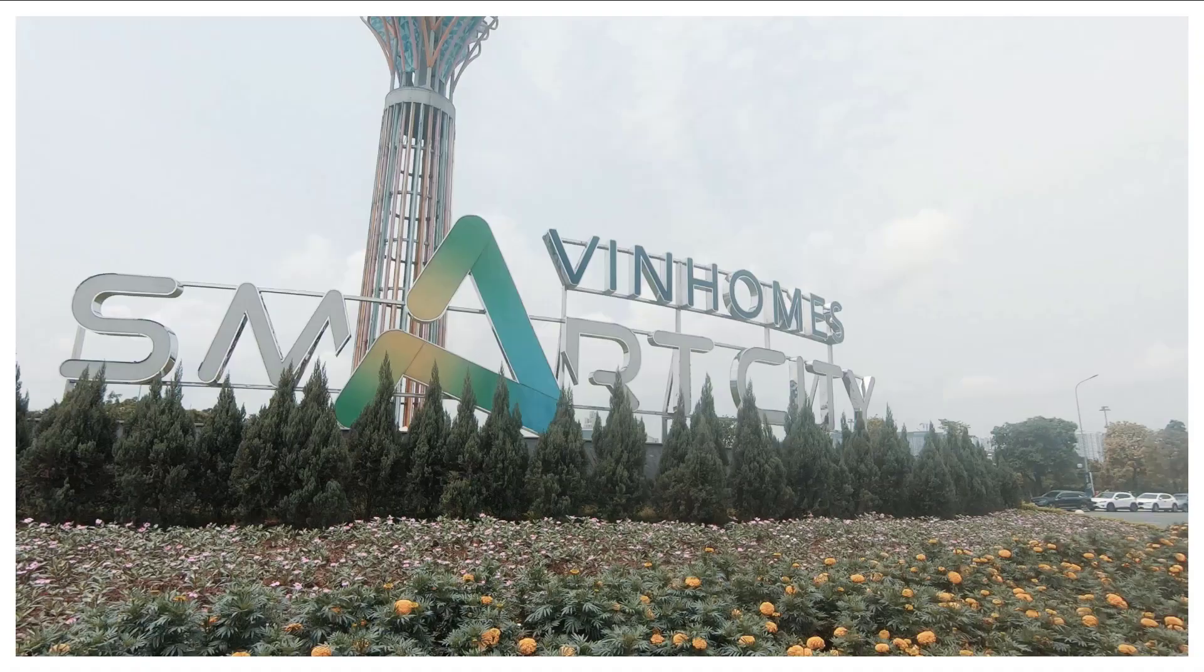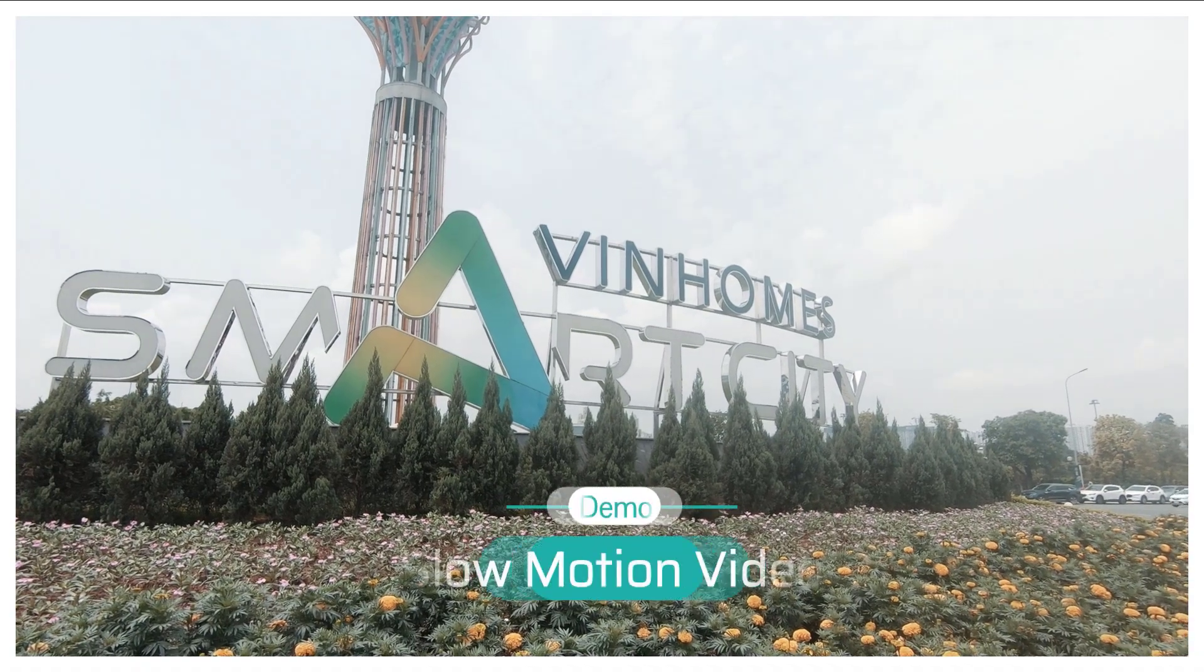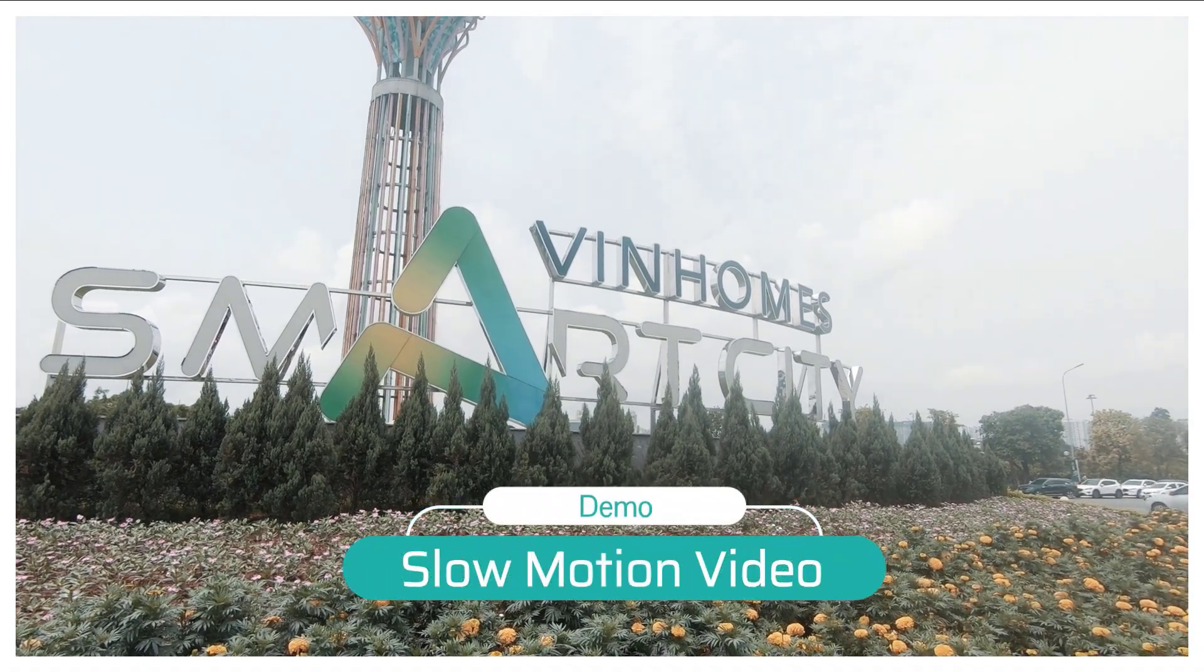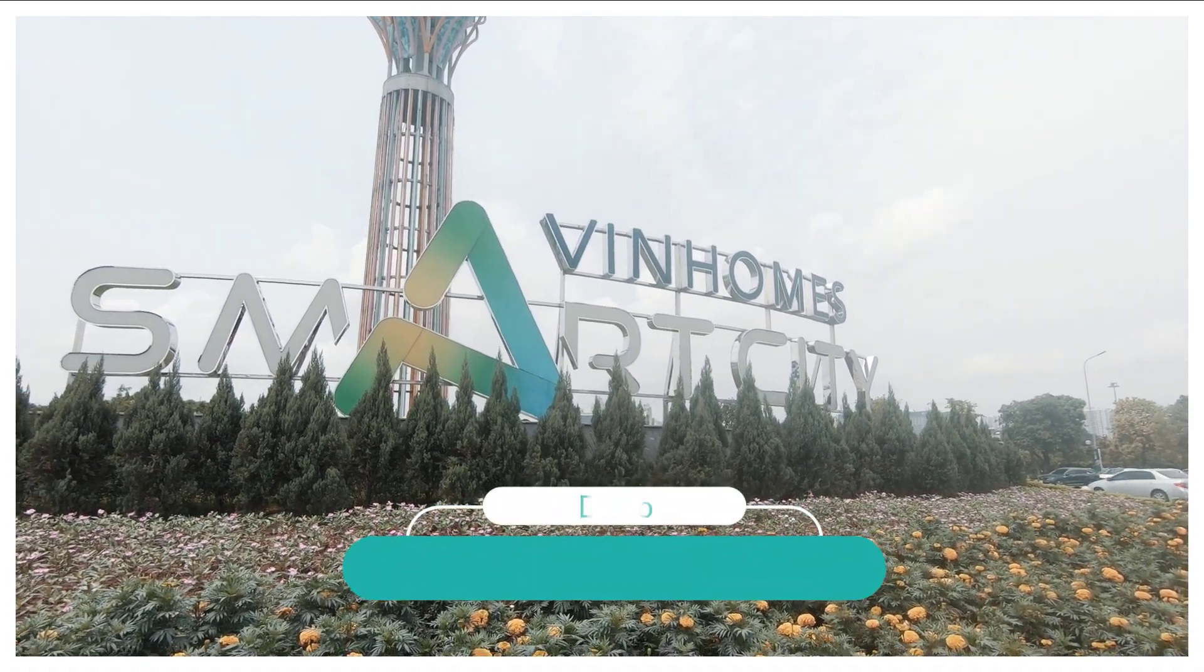Hi guys and welcome to another tutorial on my channel. In this video I will show you how to make a slow motion video in Filmora 11. The steps are very simple, and if you don't have Filmora